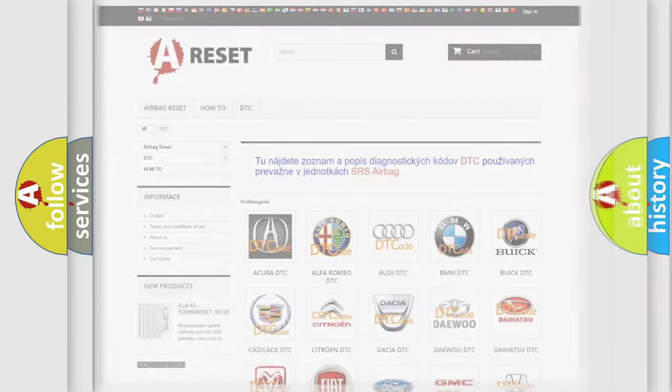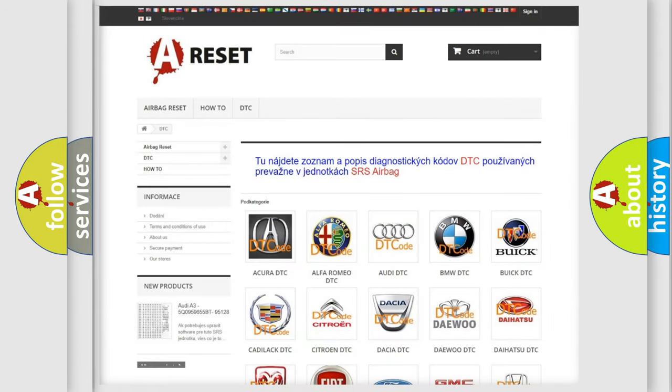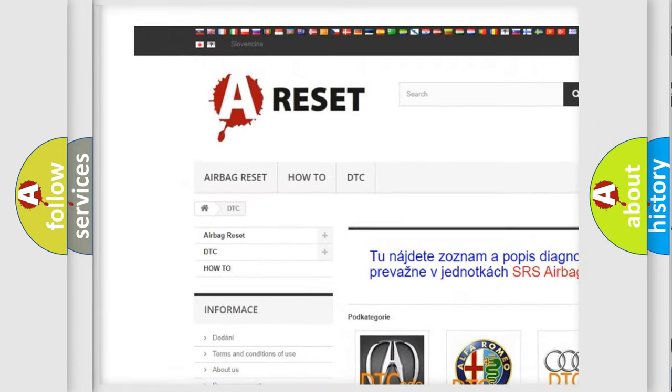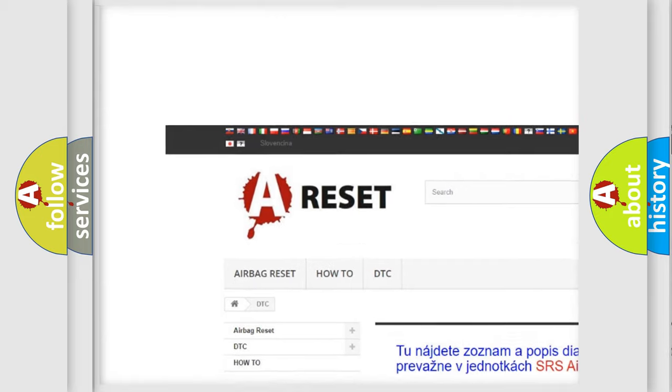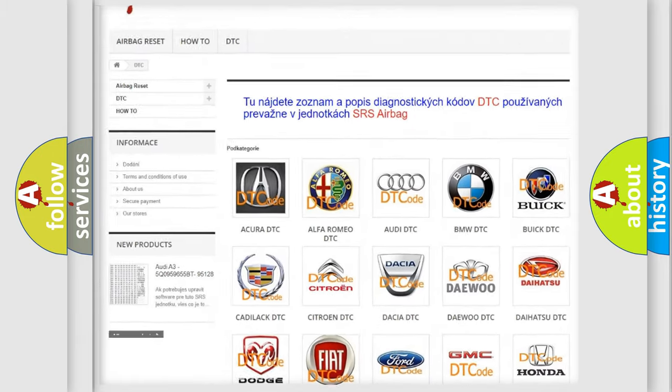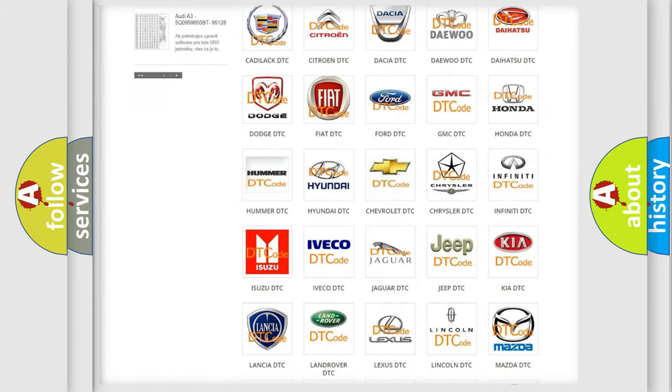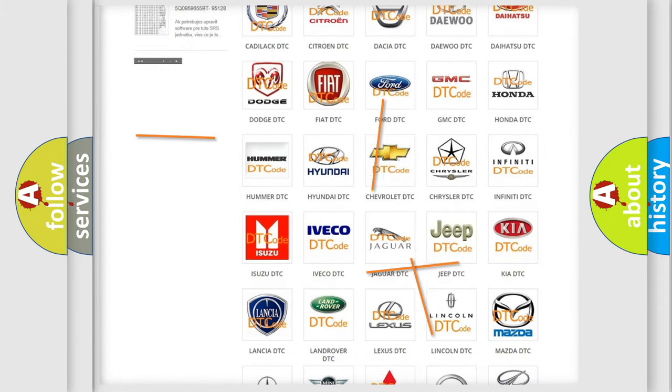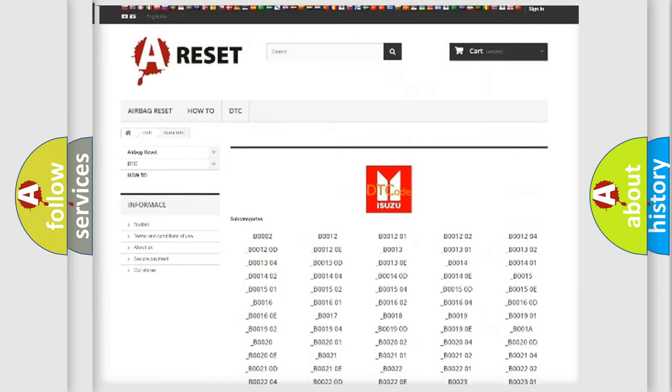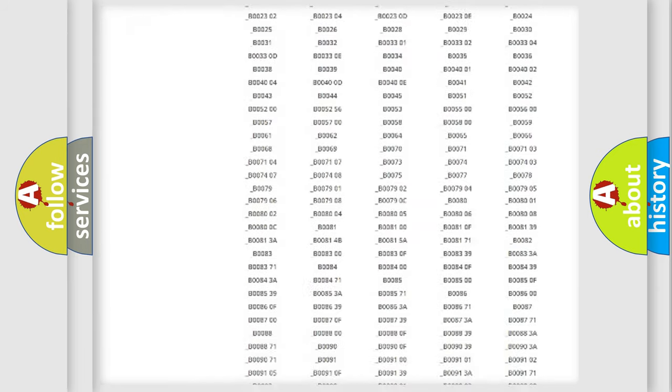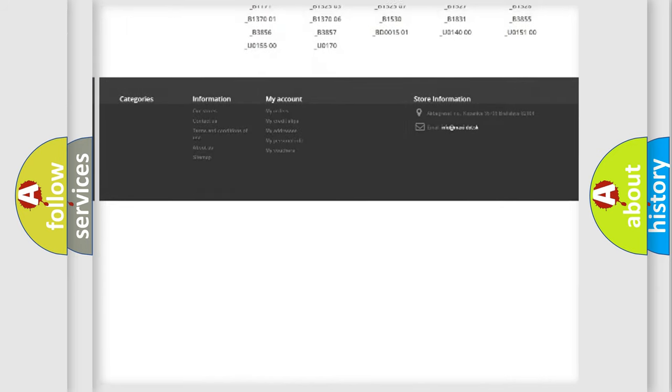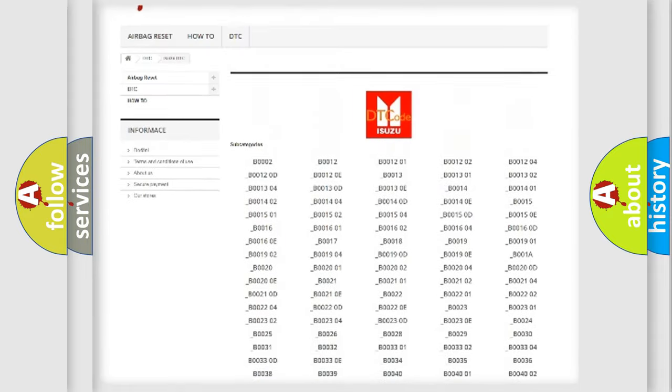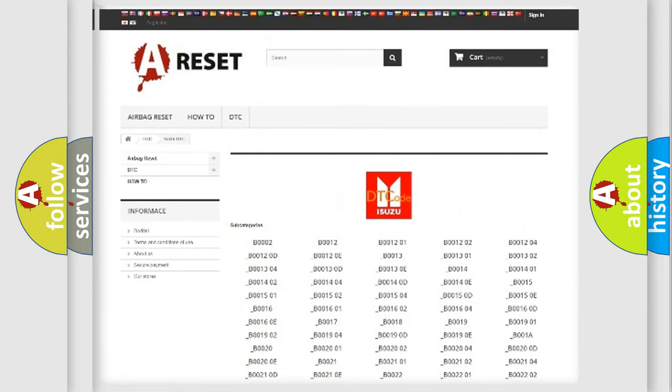Our website airbagreset.sk produces useful videos for you. You do not have to go through the OBD2 protocol anymore to know how to troubleshoot any car breakdown. You will find all the diagnostic codes that can be diagnosed in Isuzu vehicles.